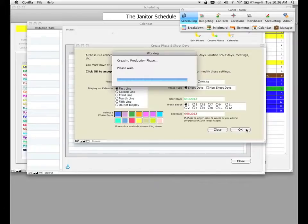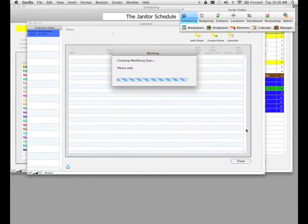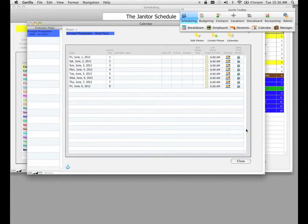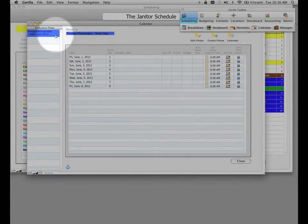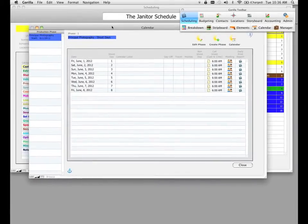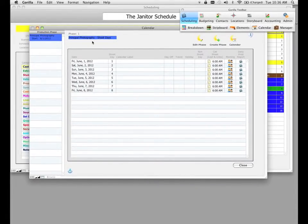Production phases are basically ways to manage your shoot days. You can have as many production phases as you want. Notice on the top left-hand side of the screen we have one production phase — the one we just created — with shoot days attached to it. You can have just one phase for your entire production, but sometimes it makes sense to create a couple of phases.